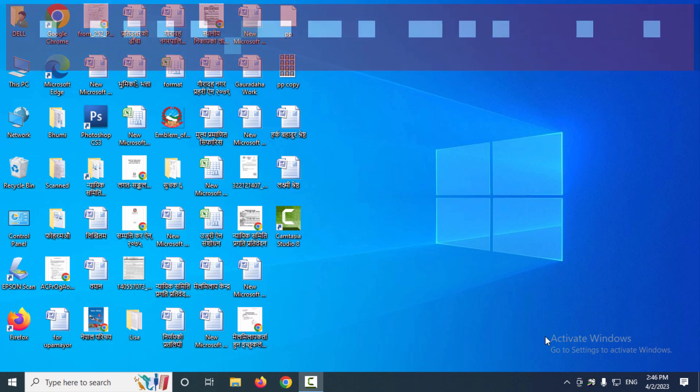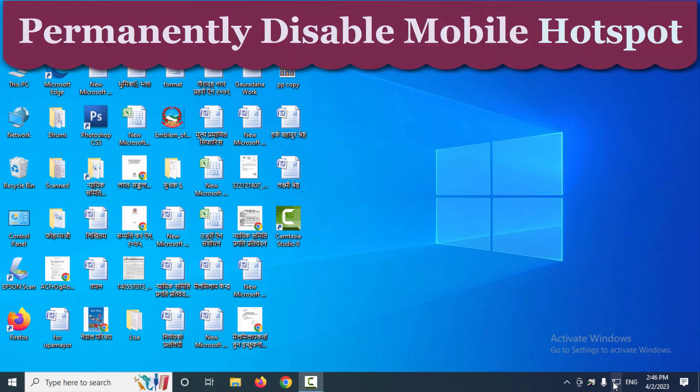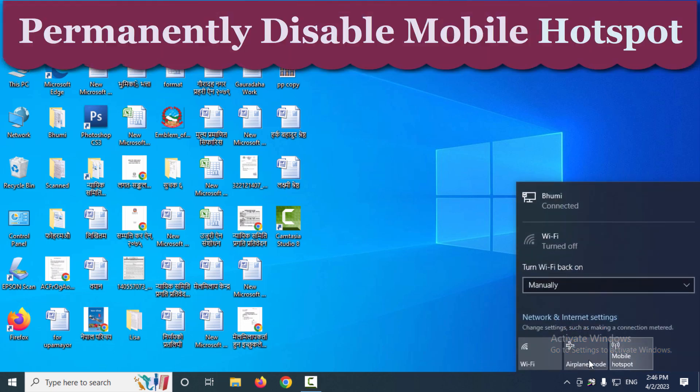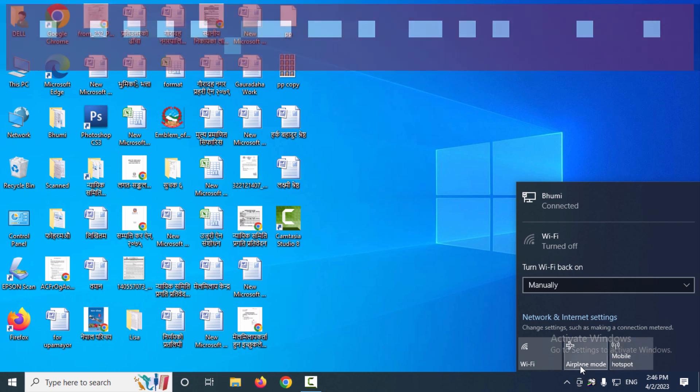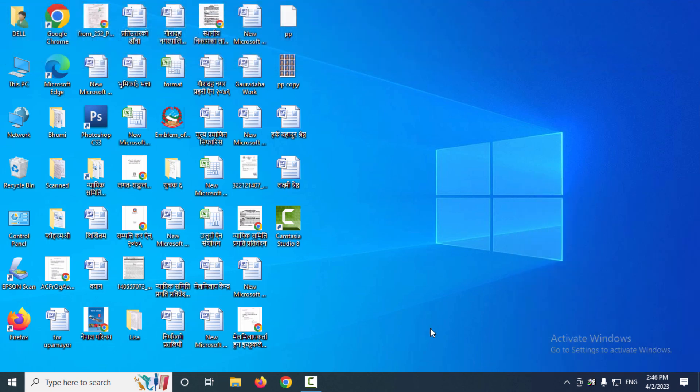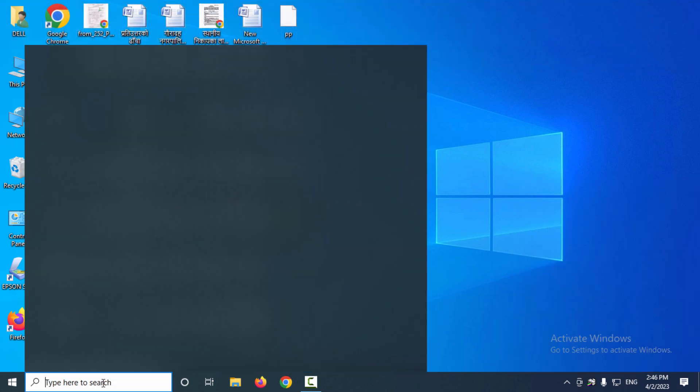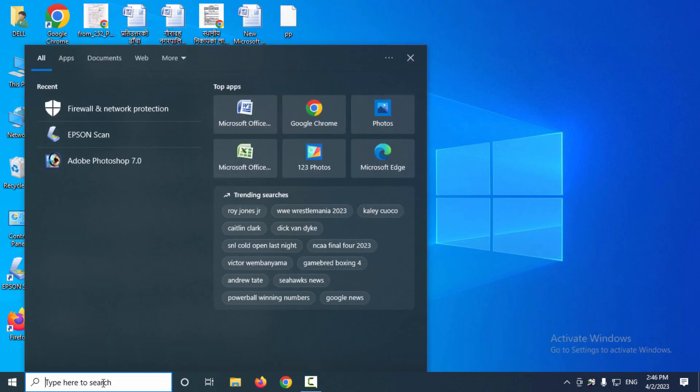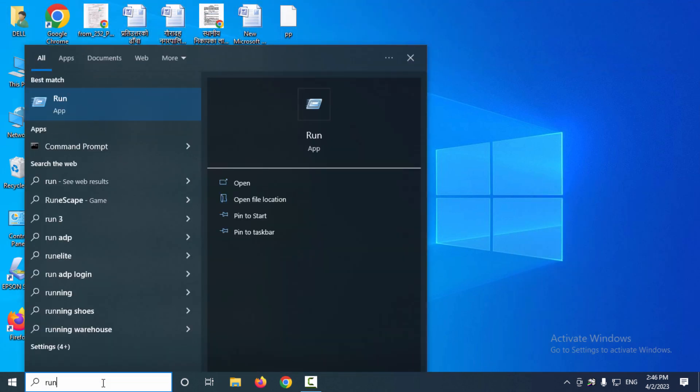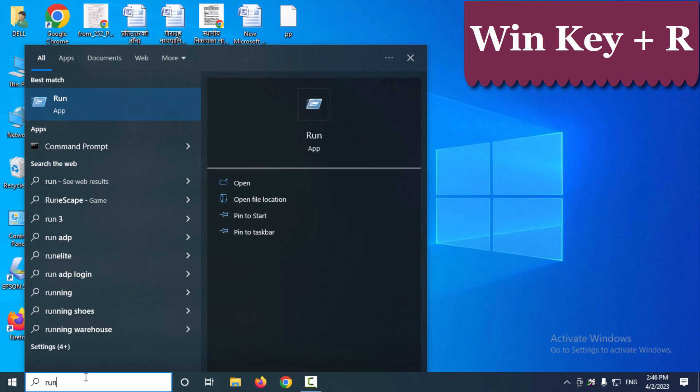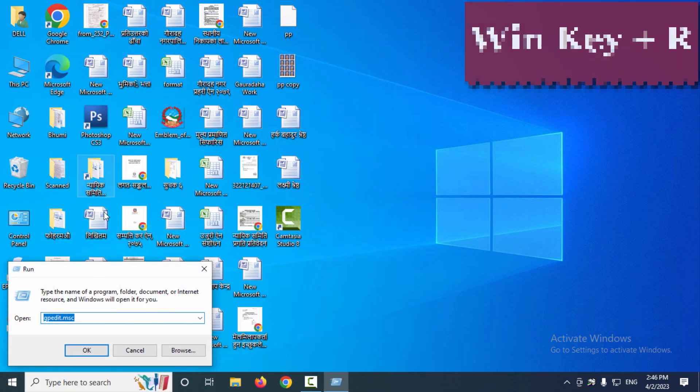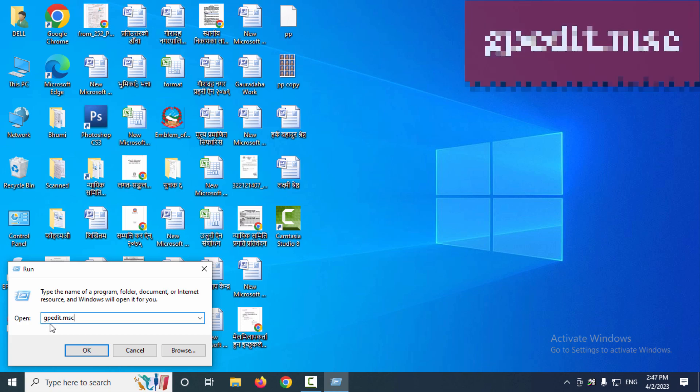To disable mobile hotspot remote assist feature from your computer, follow these steps. Search Run on the search box or press Win key plus R, then type gpedit.msc and press OK.